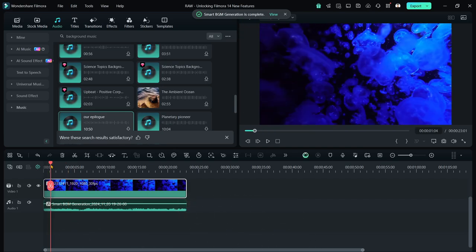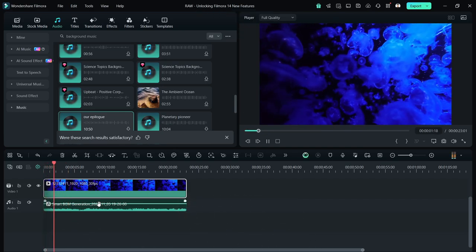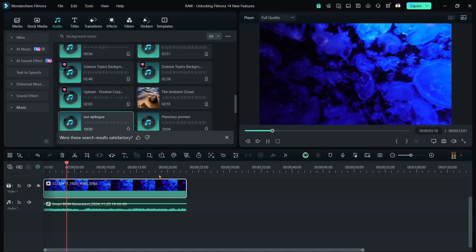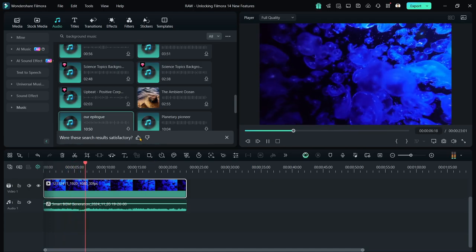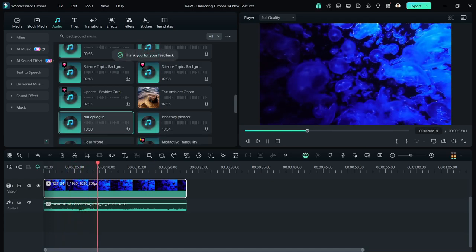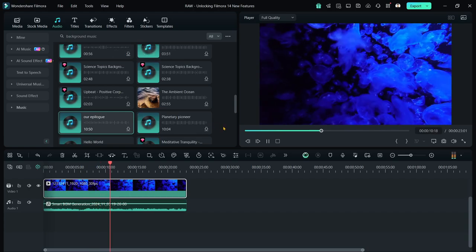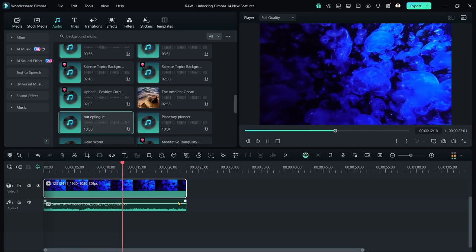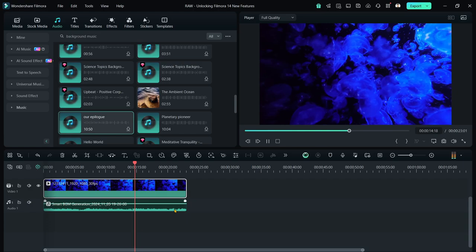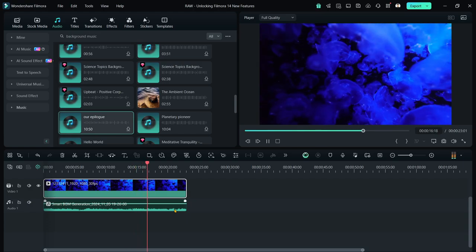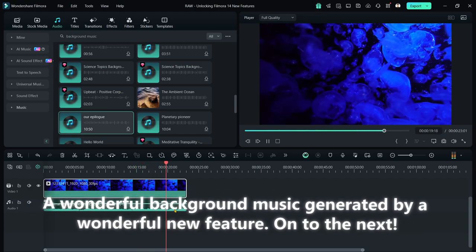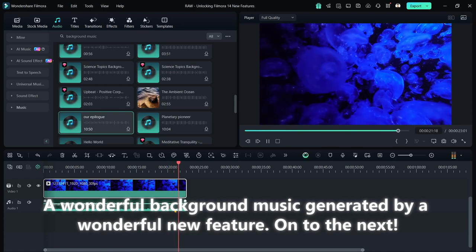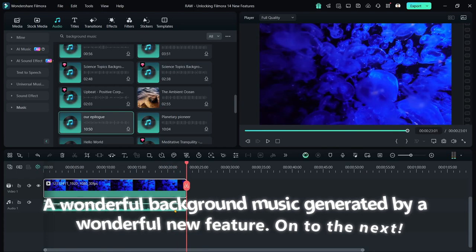Check this out. A wonderful background music generated by a wonderful new feature. On to the next.